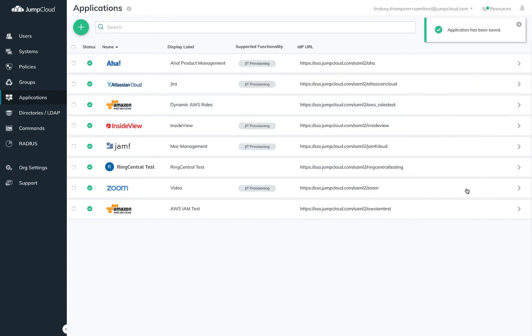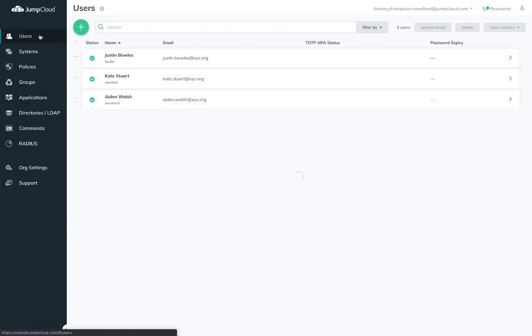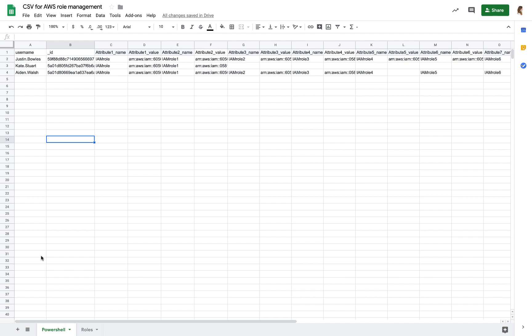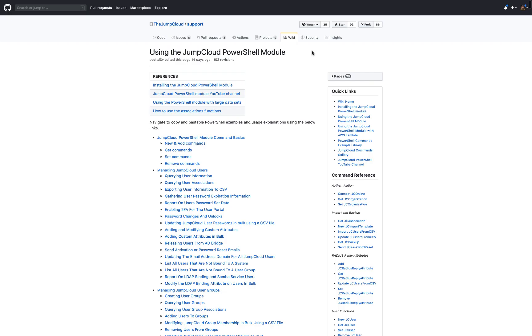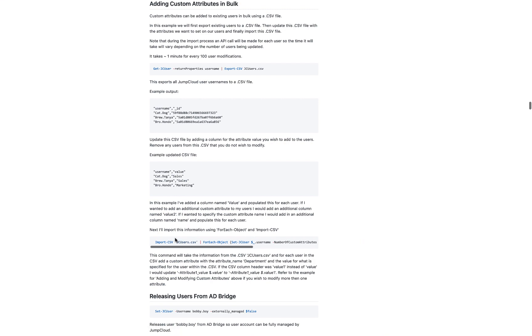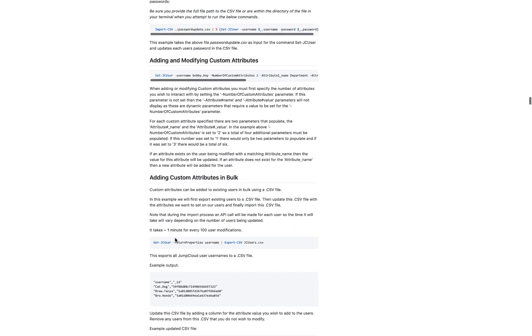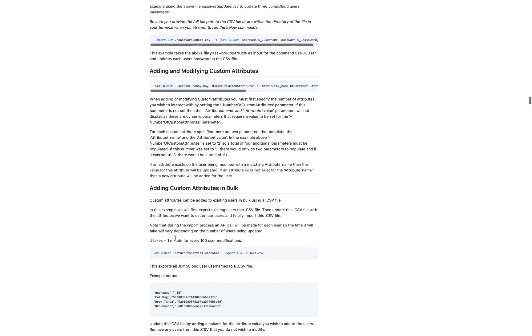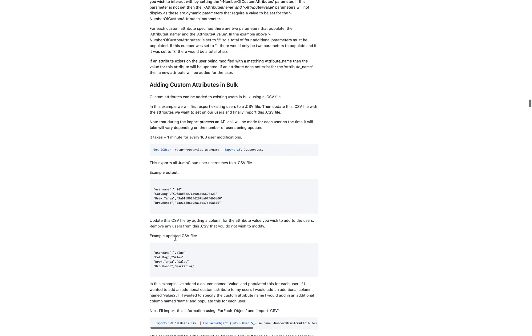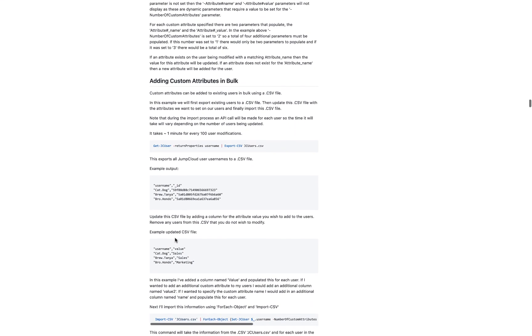Now you'll need to decorate users with IAM roles that are appropriate. For your initial setup, it may be easiest to organize these assignments first in a spreadsheet, similar to this one. You could then use a JumpCloud PowerShell module to update users in bulk. This work may also be done directly in the admin portal UI.